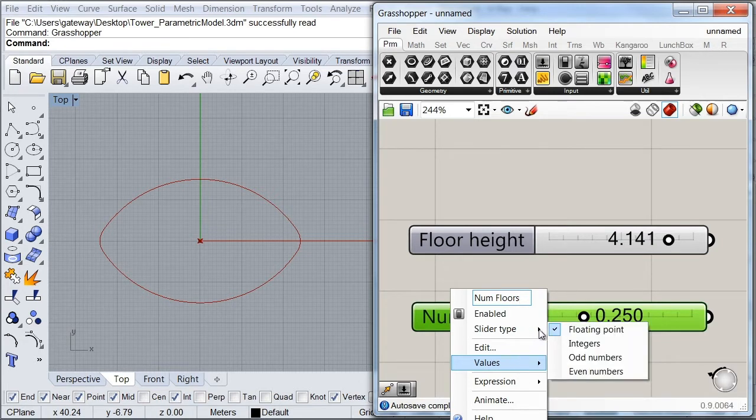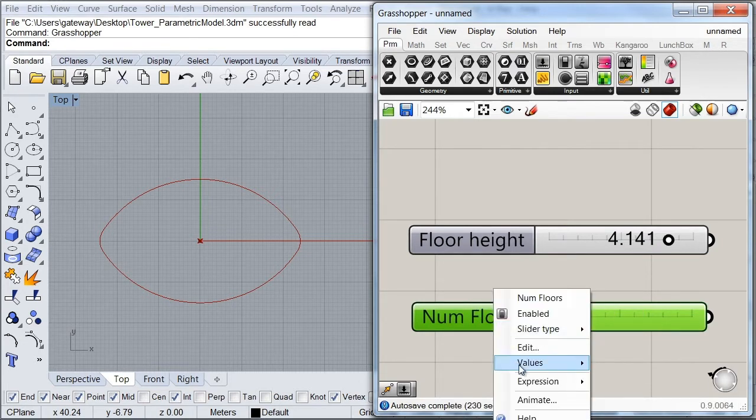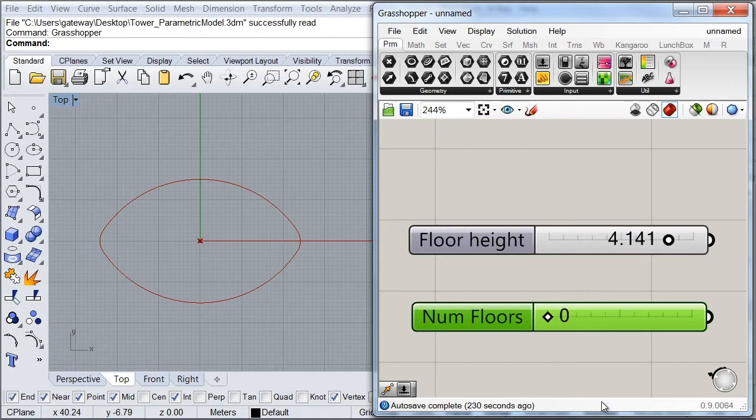So I'm going to set this to integers and I'm going to put my values up to 60. And let's leave it like that.